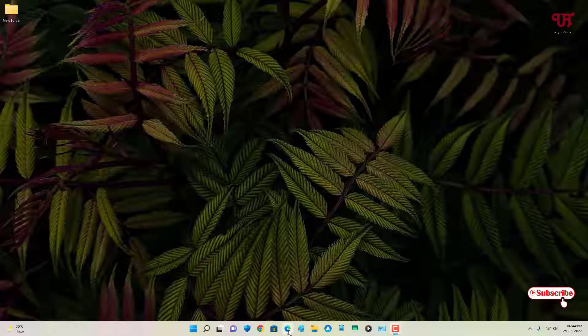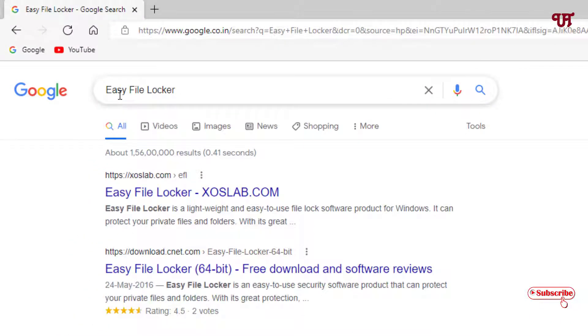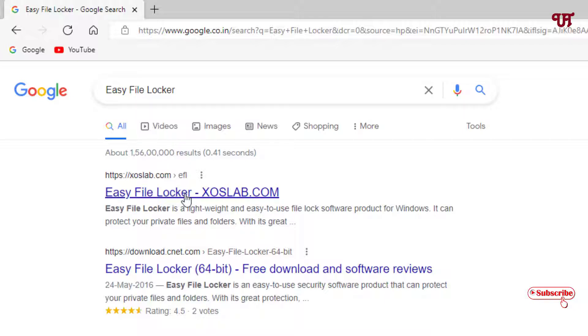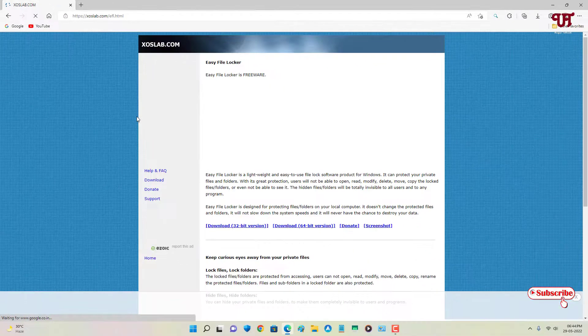First, open any web browser and in Google search for an application named Easy File Locker. On the first list you will see its official website, just click on it.